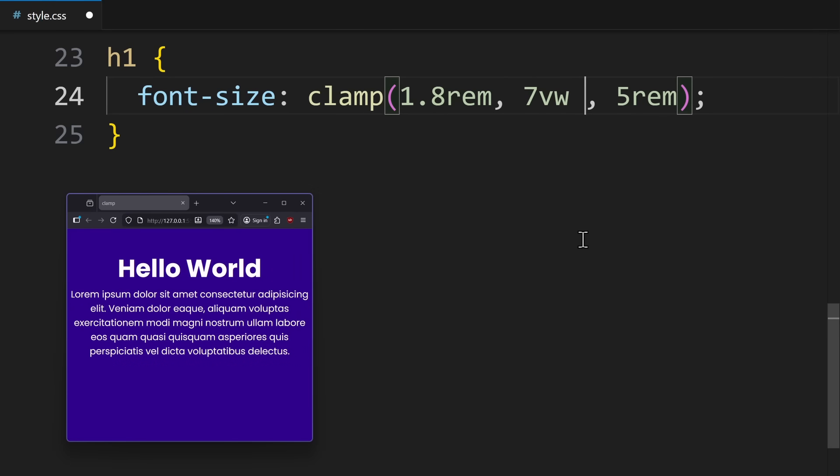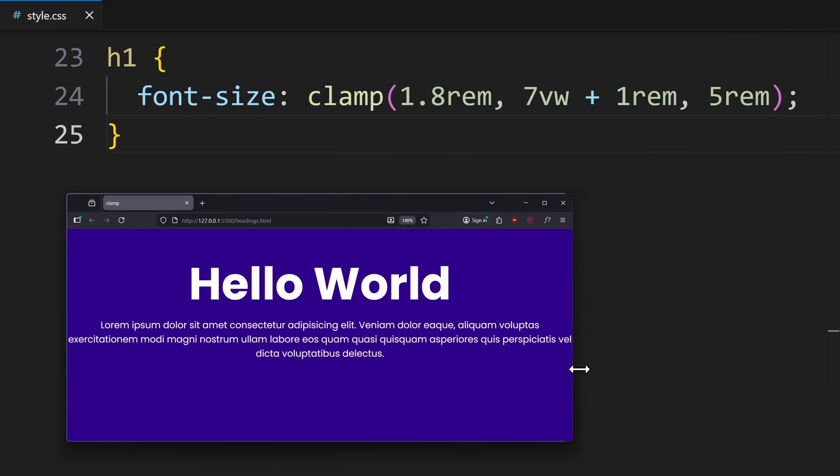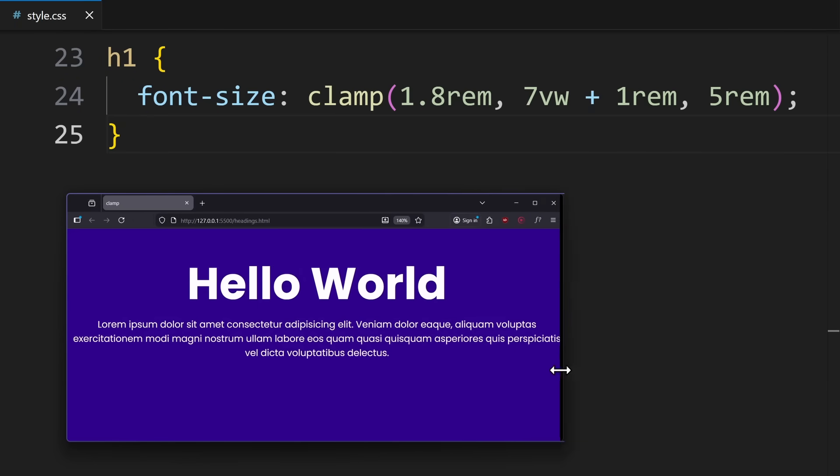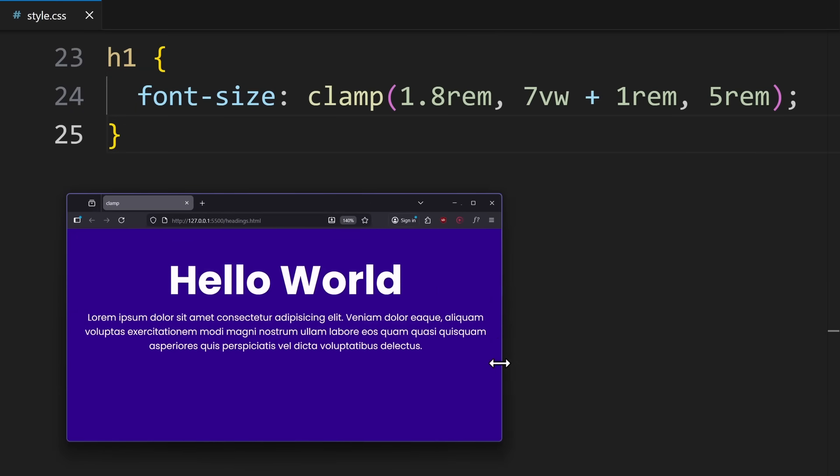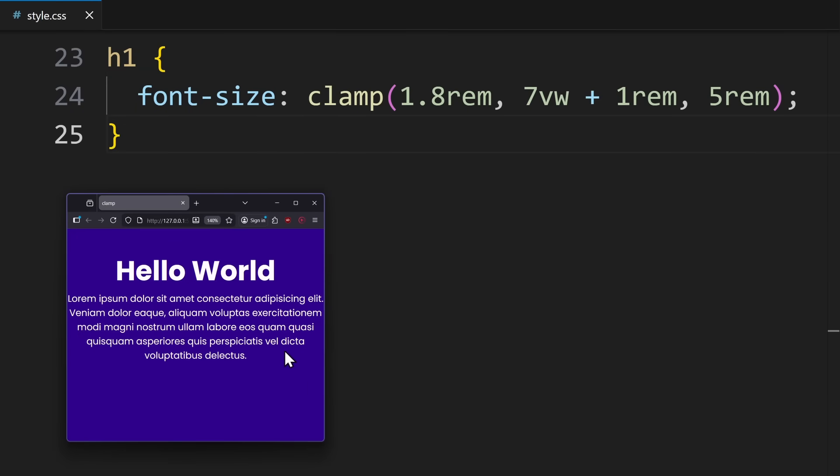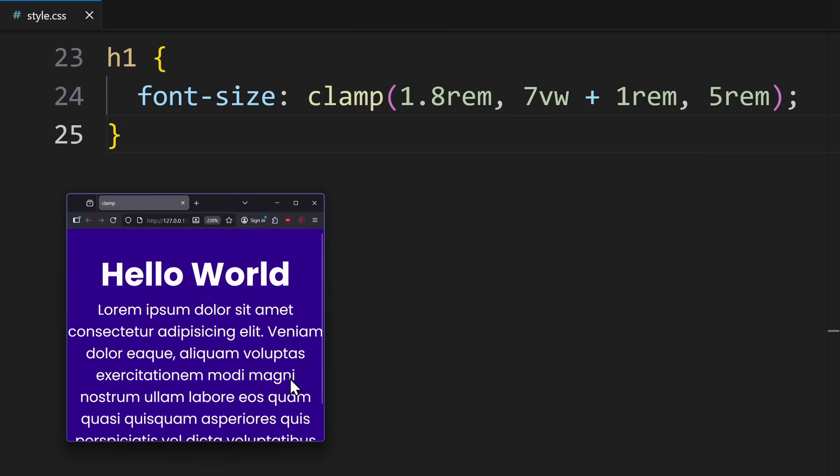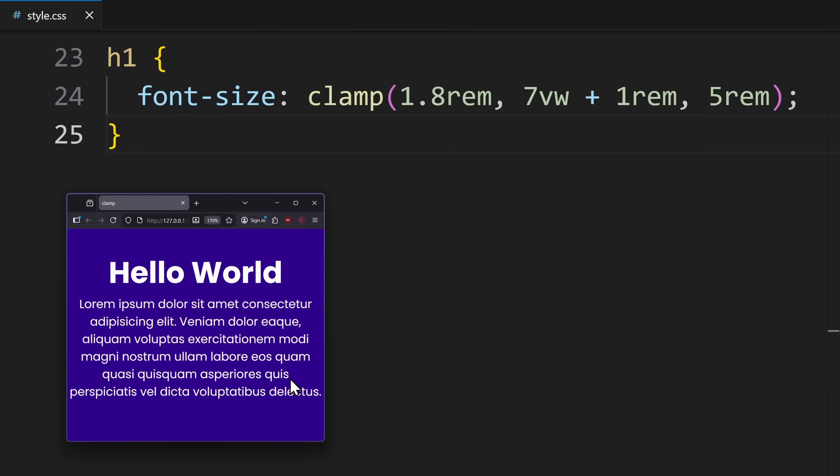We could just say, 7VW, for example, plus 1 RAM. So, this way, it behaves exactly as before, with the heading growing and shrinking depending on the viewport size, but it also respects user zooming, thanks to the RAM unit. So, that is just something to watch out for.